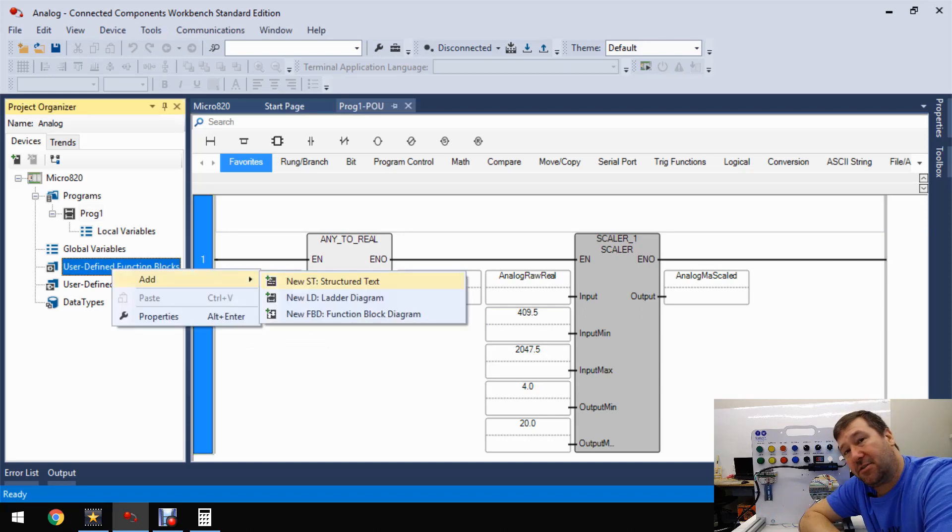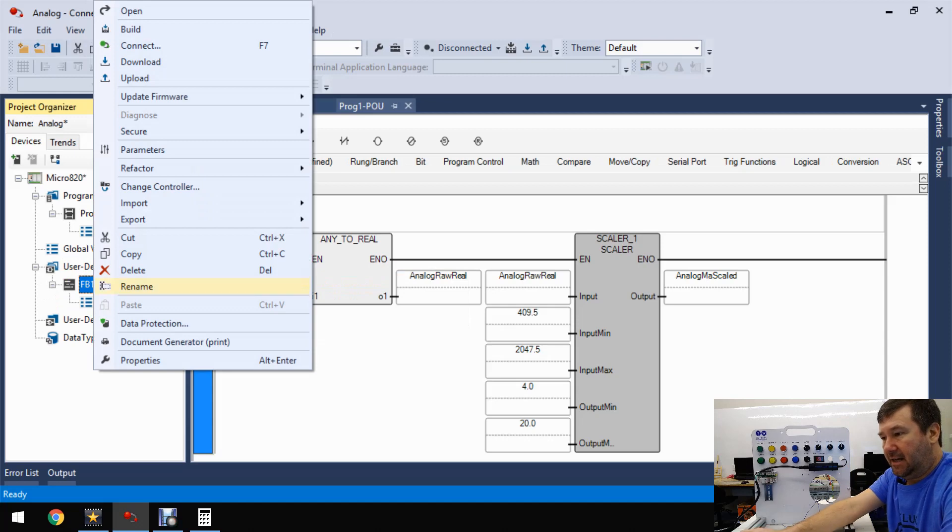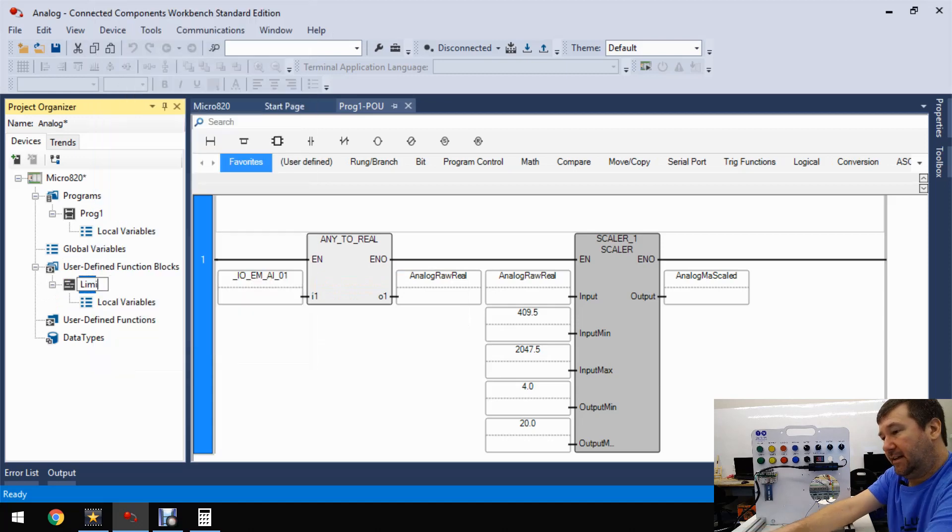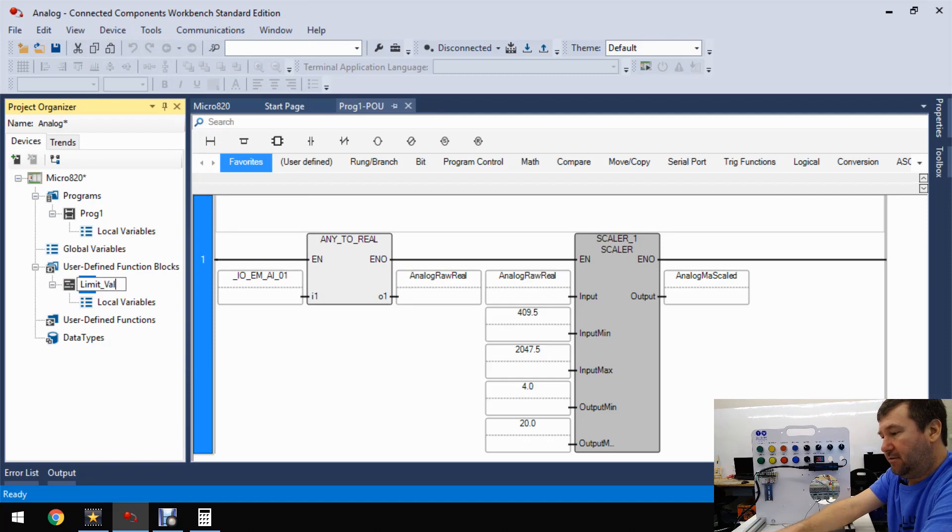We're going to right-click our user-defined function blocks and add a structured text function block. Let's go ahead and name this limit value.